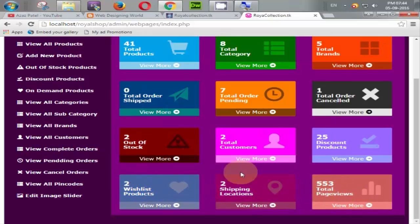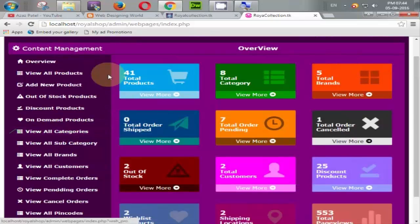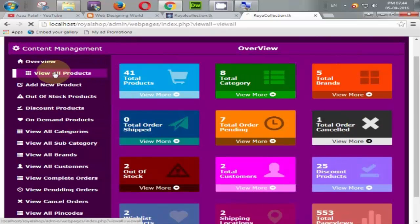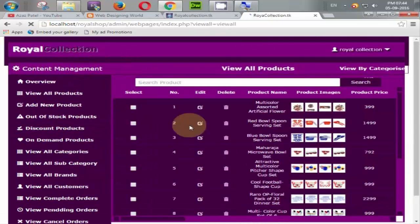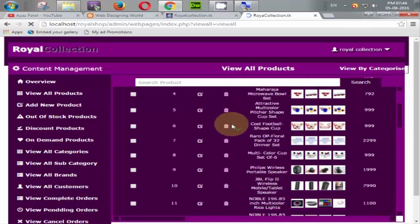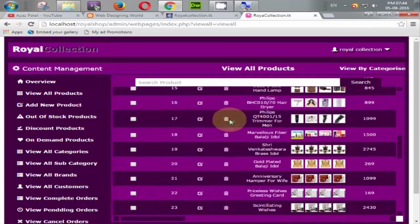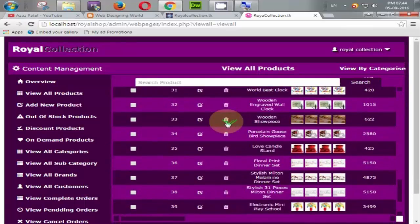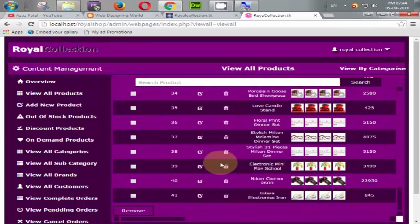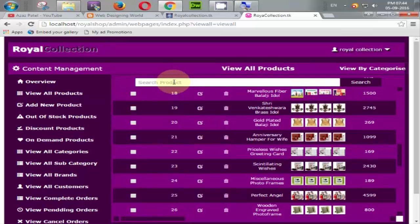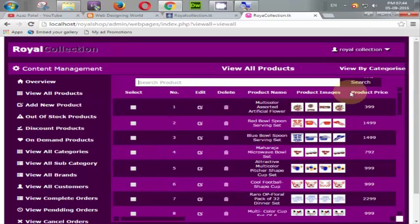Let's take a first view of all products — it displays all the products available in our website. There is also a search facility so you can search for any product in the website.